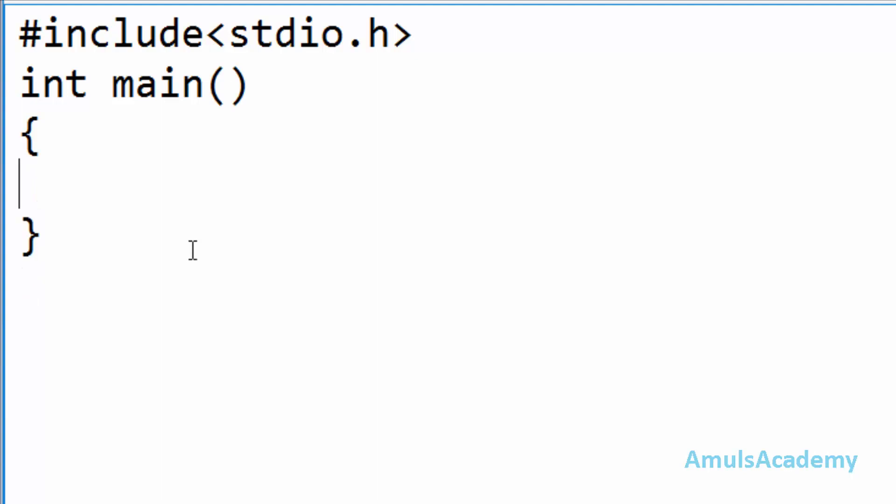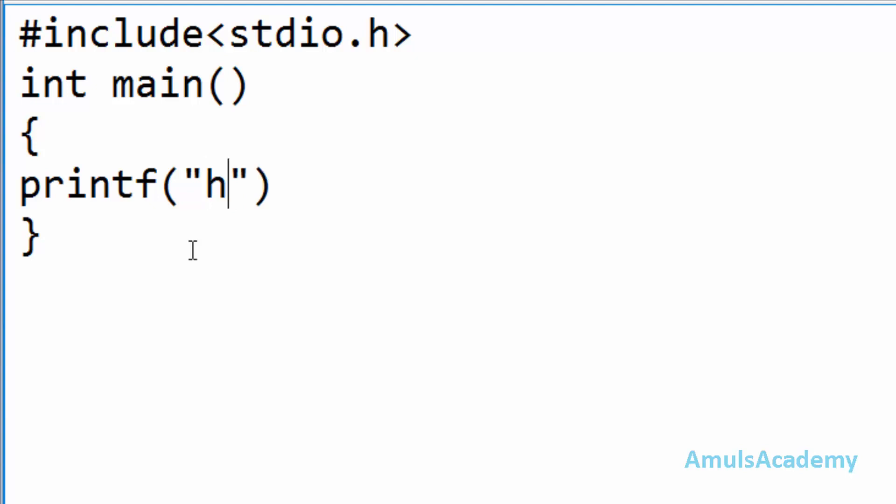In the main function there will be two parts. One is declaration part another is execution part. In the declaration part you can declare any local variable and in this program we don't want any local variable so we will skip that part also. So next part is execution part and here we want to print a message to the screen. As I said for that we will use output function that is printf followed by the parenthesis, inside that double quotes and here you can write your message that is hello world and semicolon because in C semicolon is statement terminator.